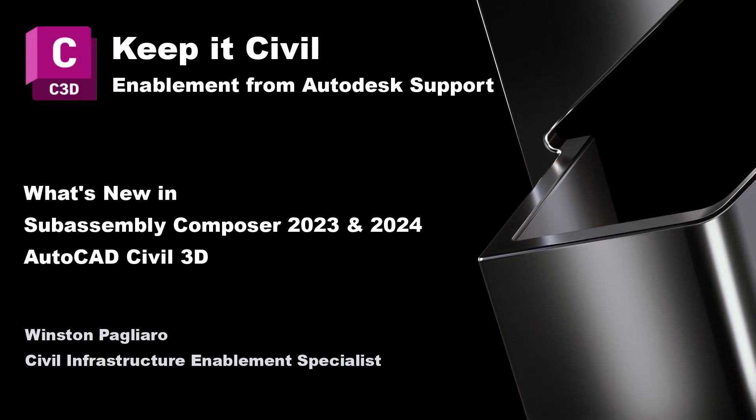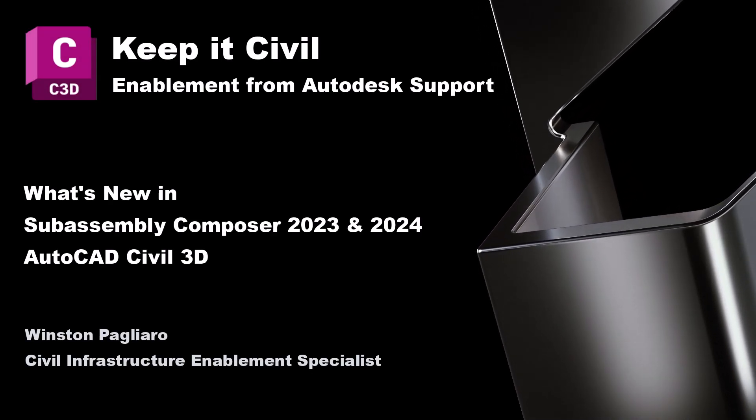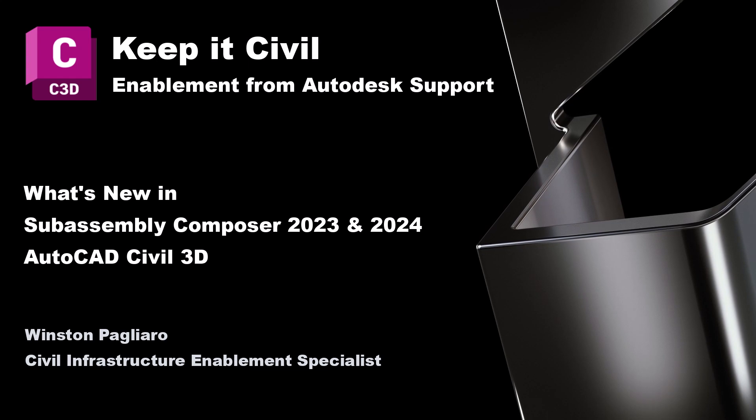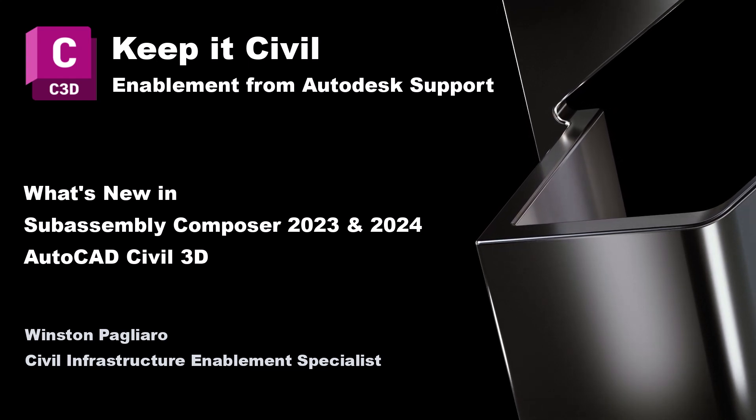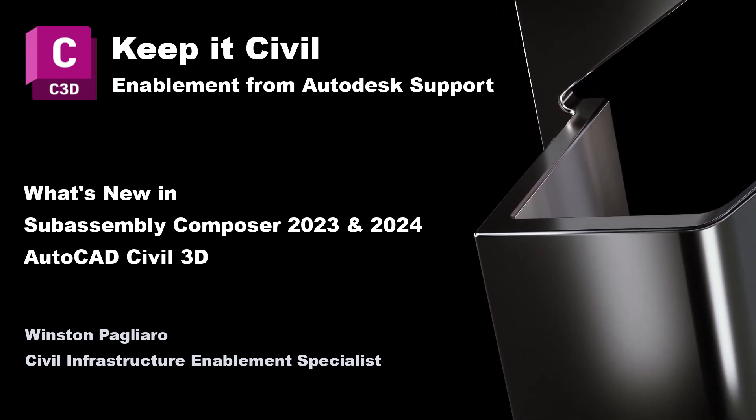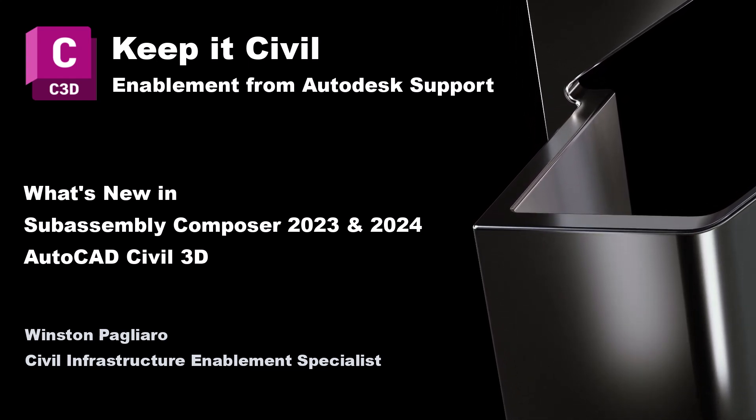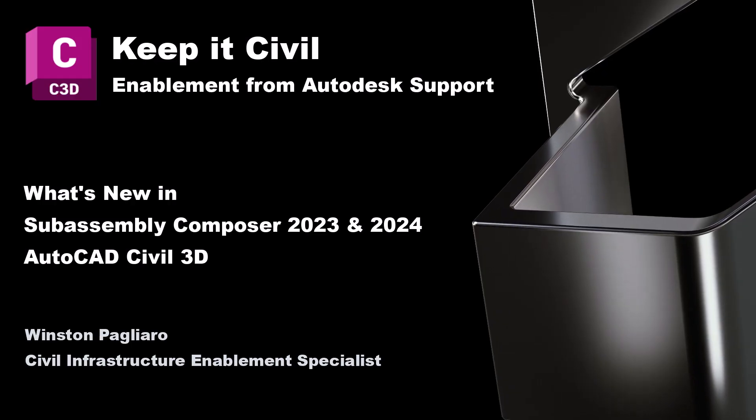Welcome to Keep It Civil with me, Winston Pagliaro. Today, I'll be walking through many of the new features in SubAssembly Composer 2023 and 2024.